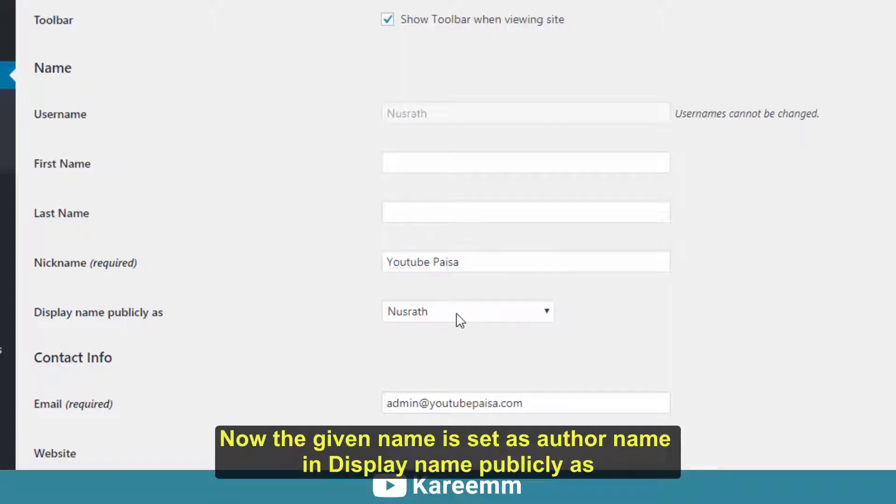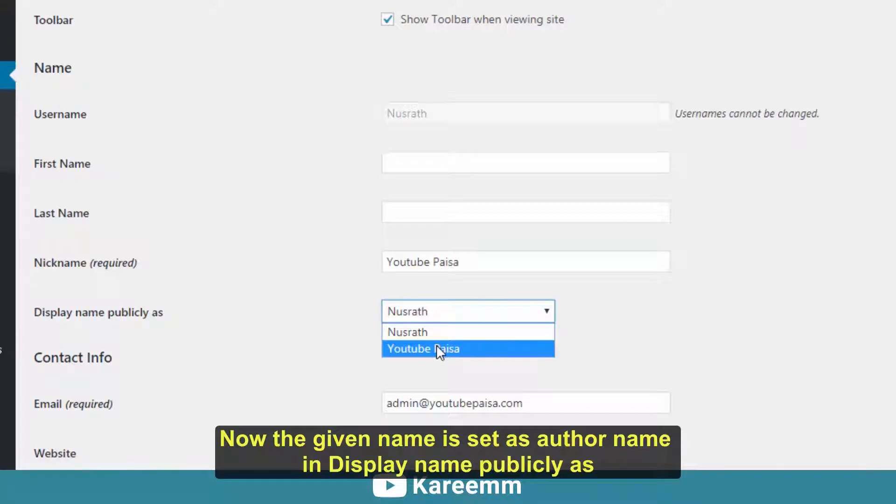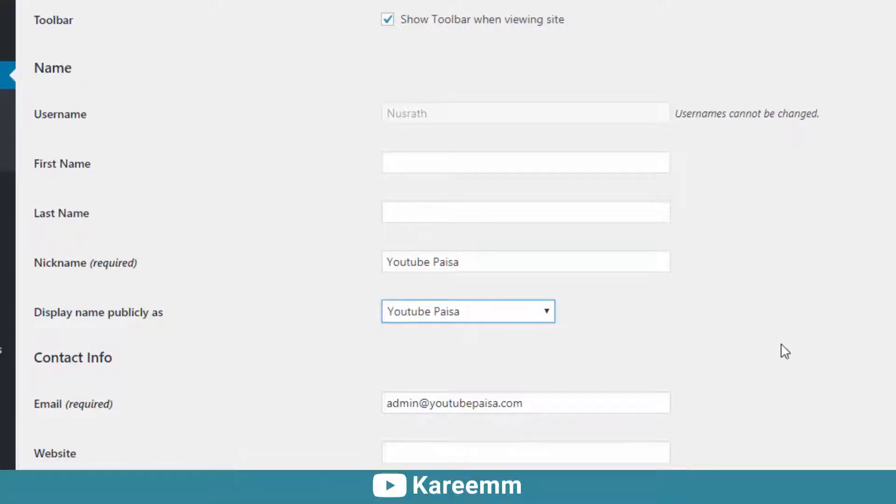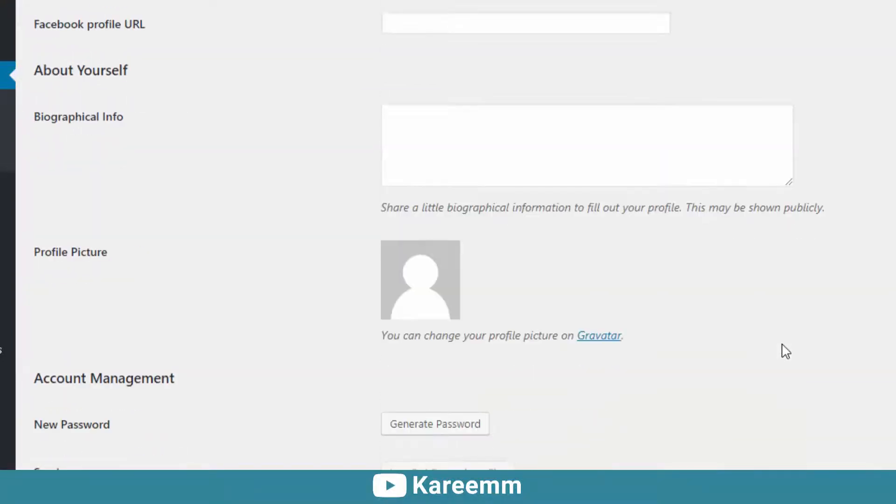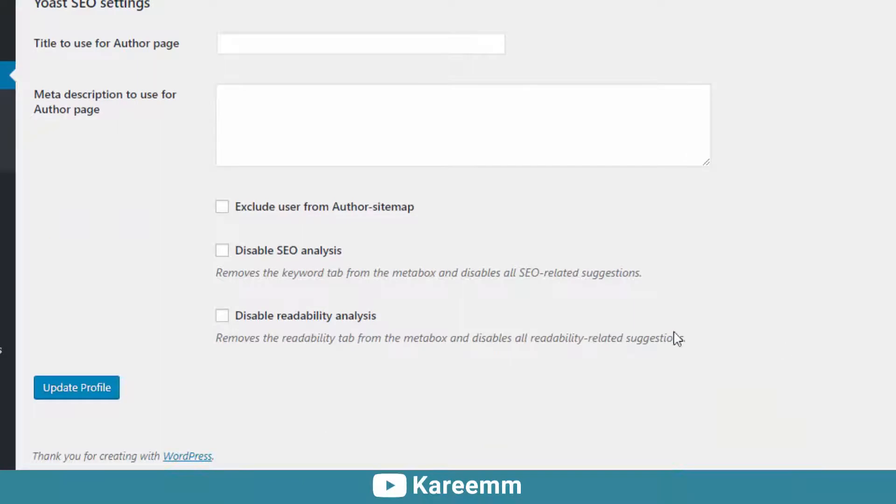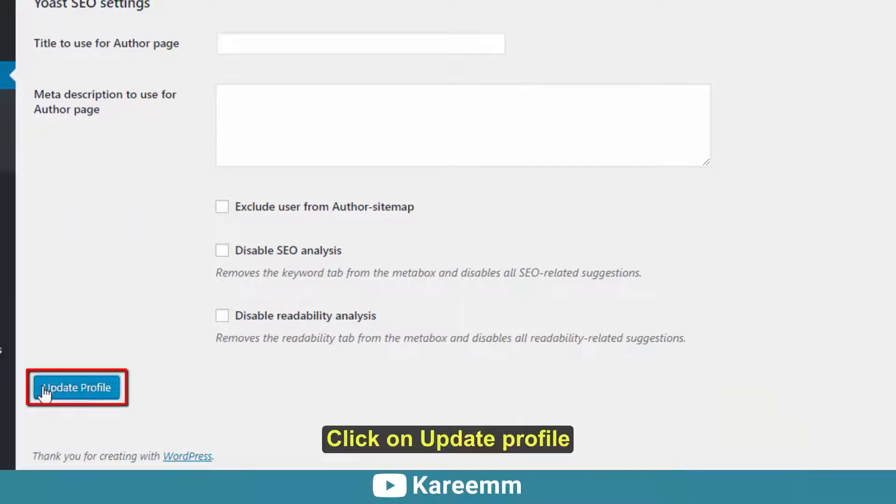Now the given name is set as author name in Display Name Publicly As. Click on Update Profile.